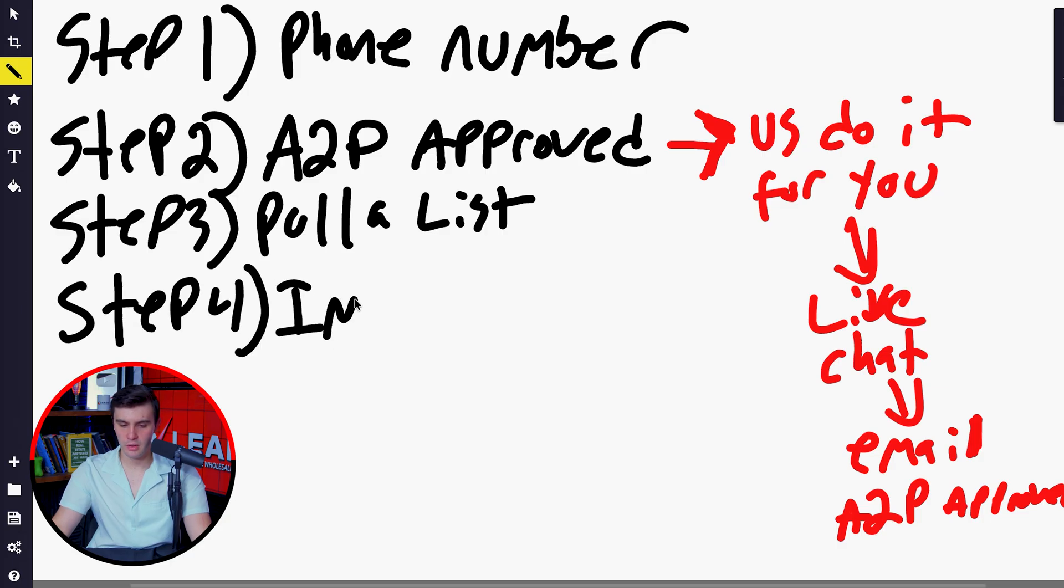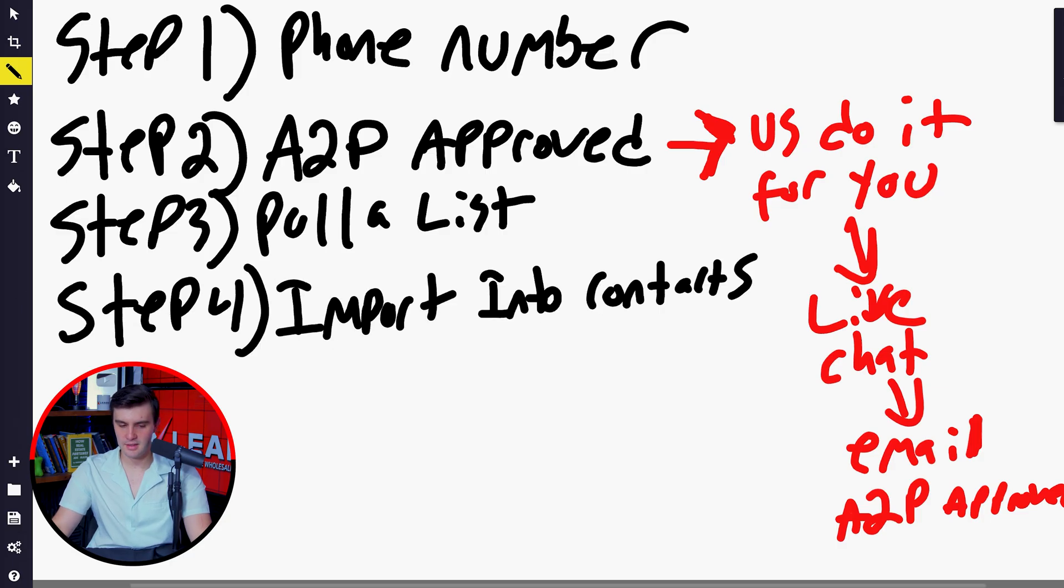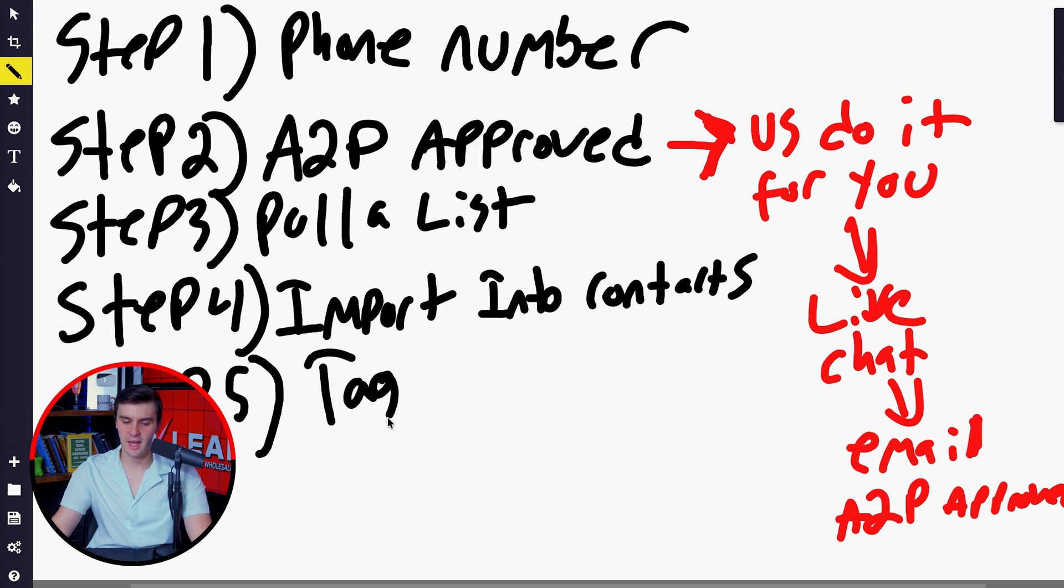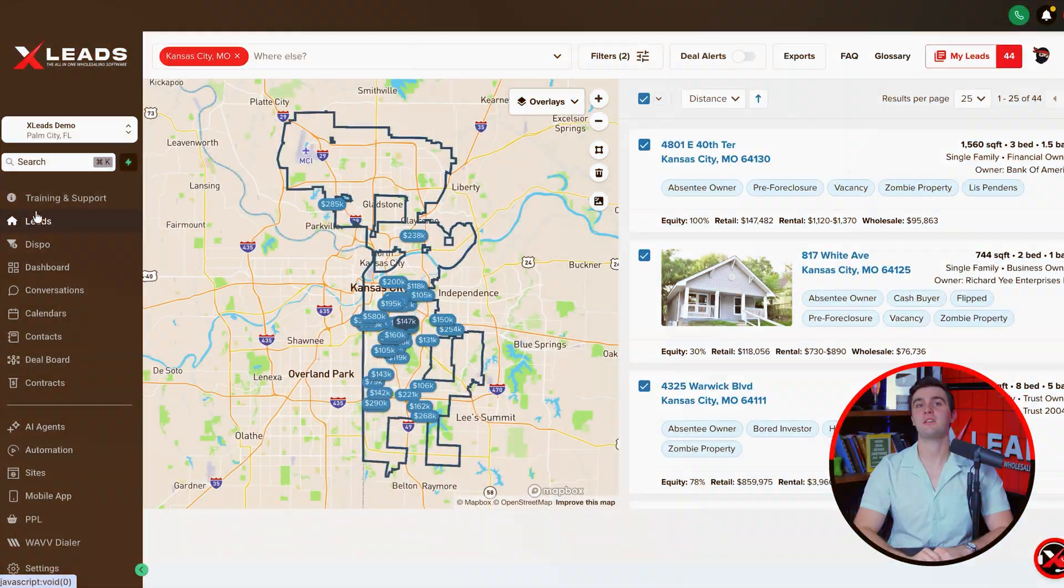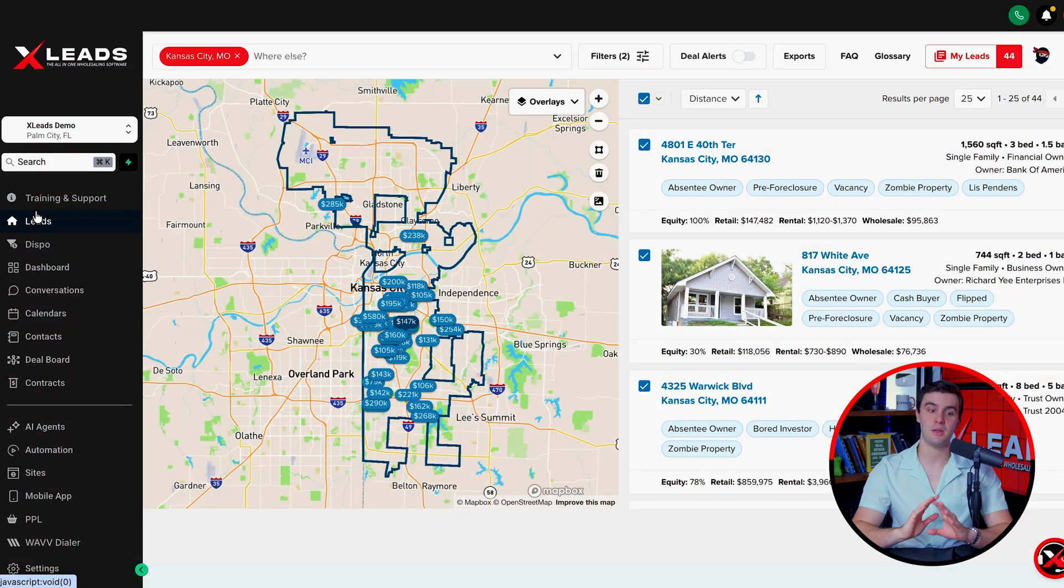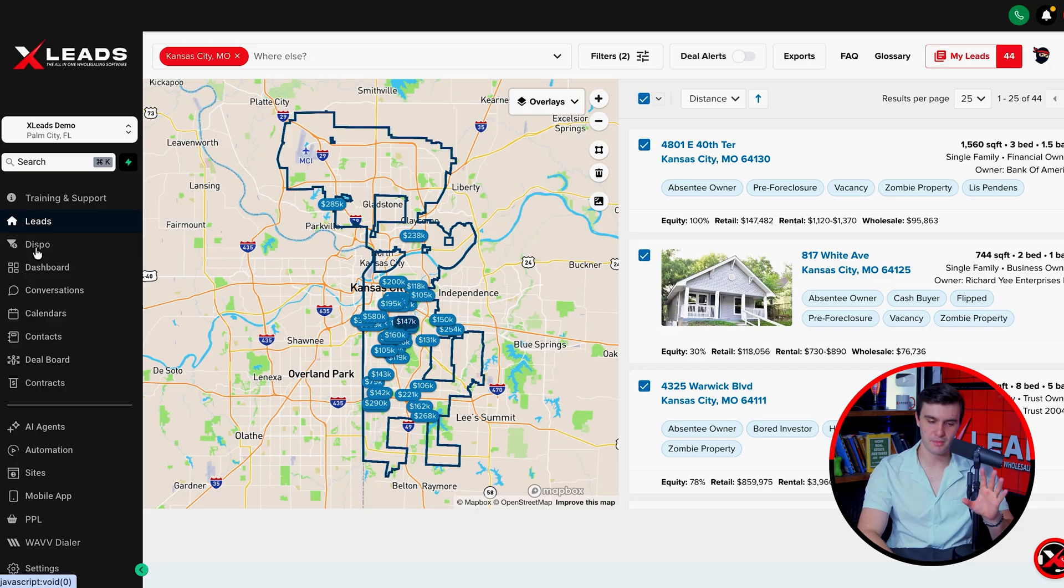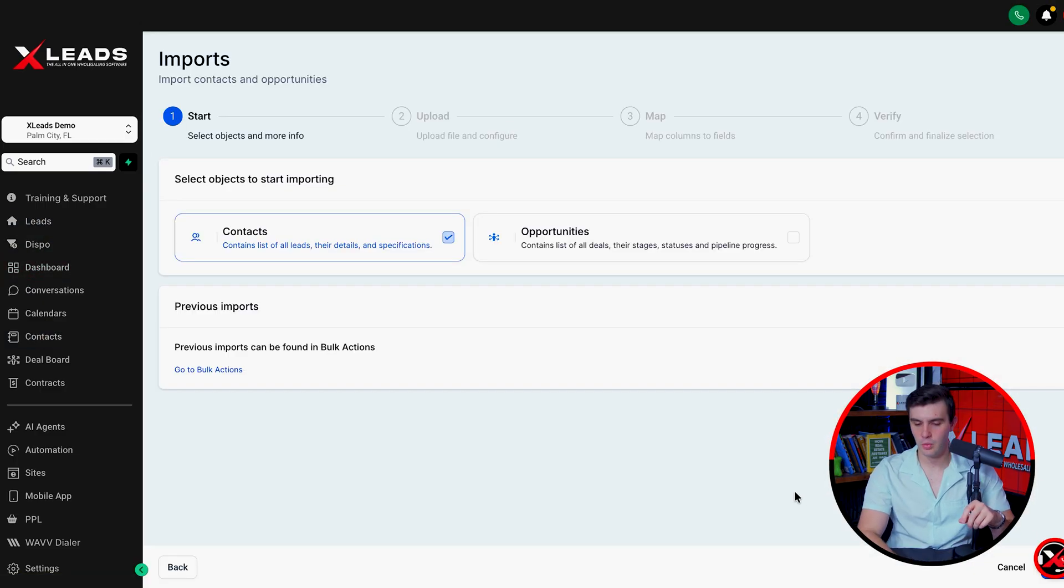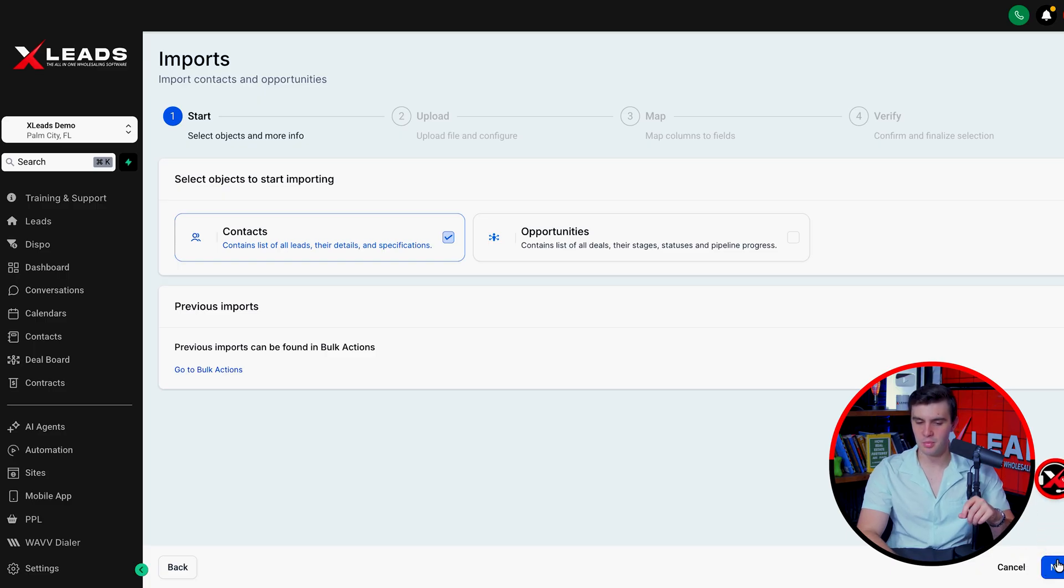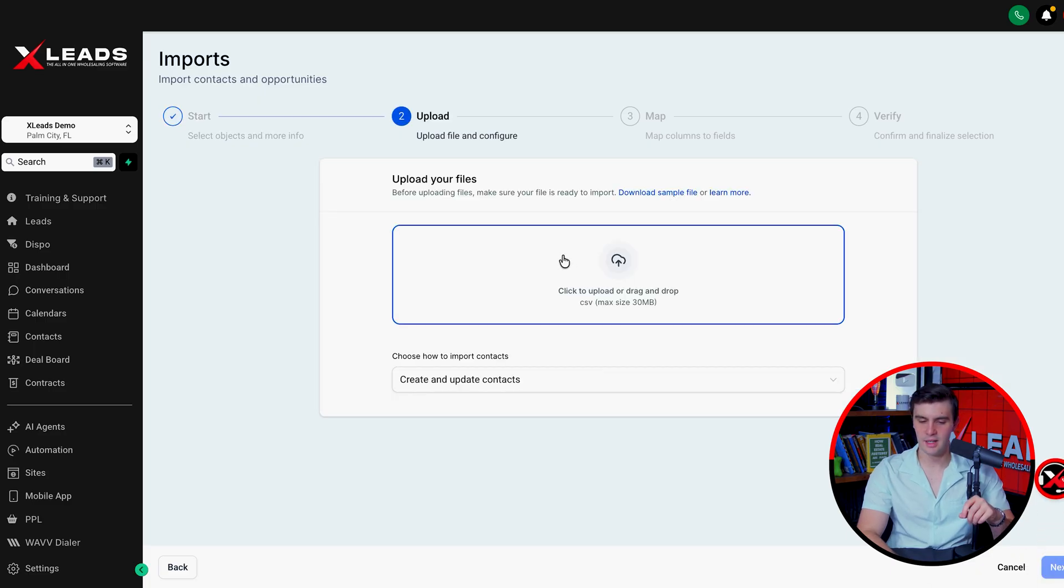We're going to go to step four, import into the contacts tab. Then basically step five, when we import the contacts, we're going to tag the list SMS blaster, which I'll show you how to do right here. We are doing something on version four, which is coming out very soon. If you're watching this video, the announcement should already be there. This process is going to be way simpler. So you just go to contacts here, go to import contacts. We're going to move this up and press next to import this list.